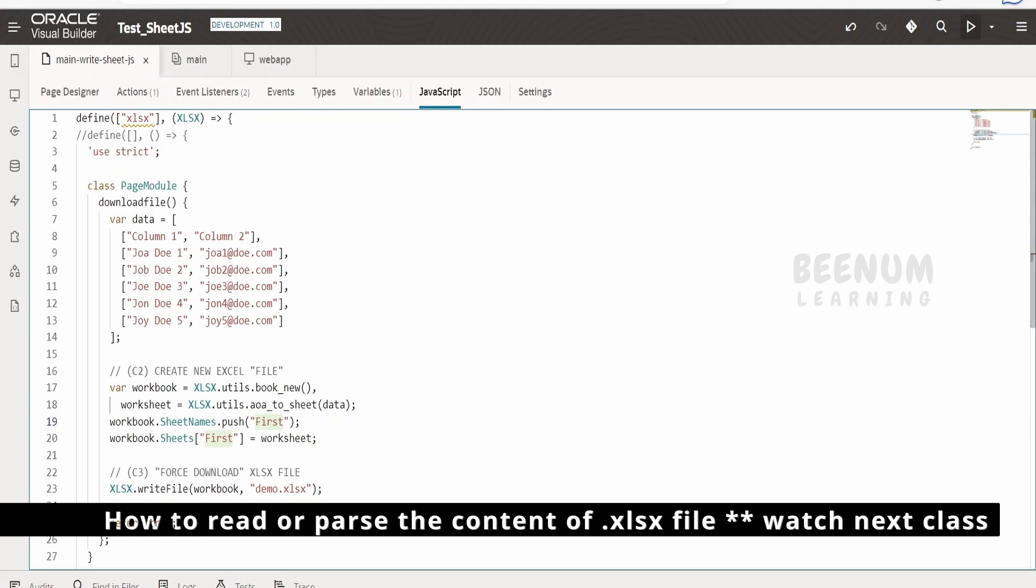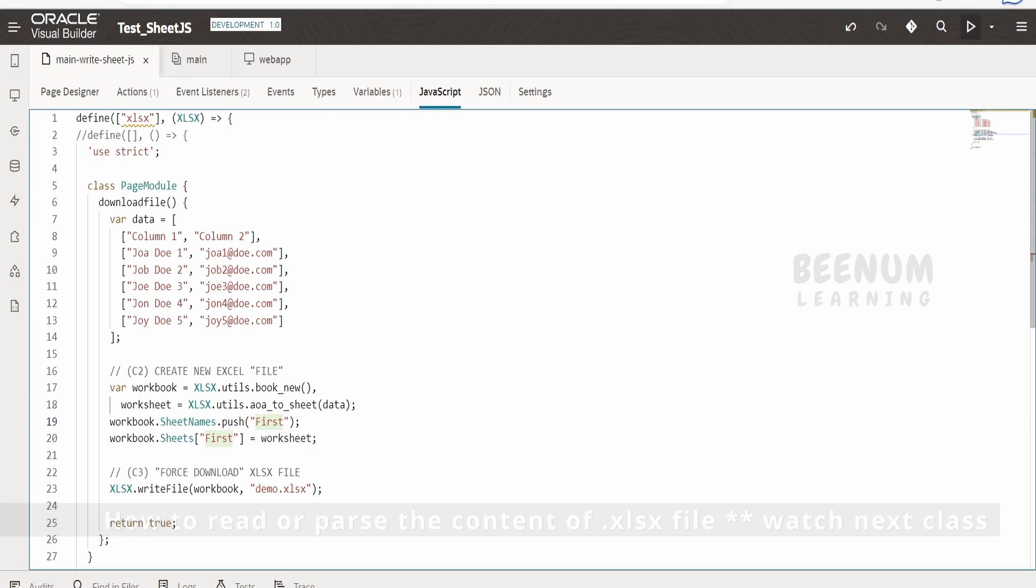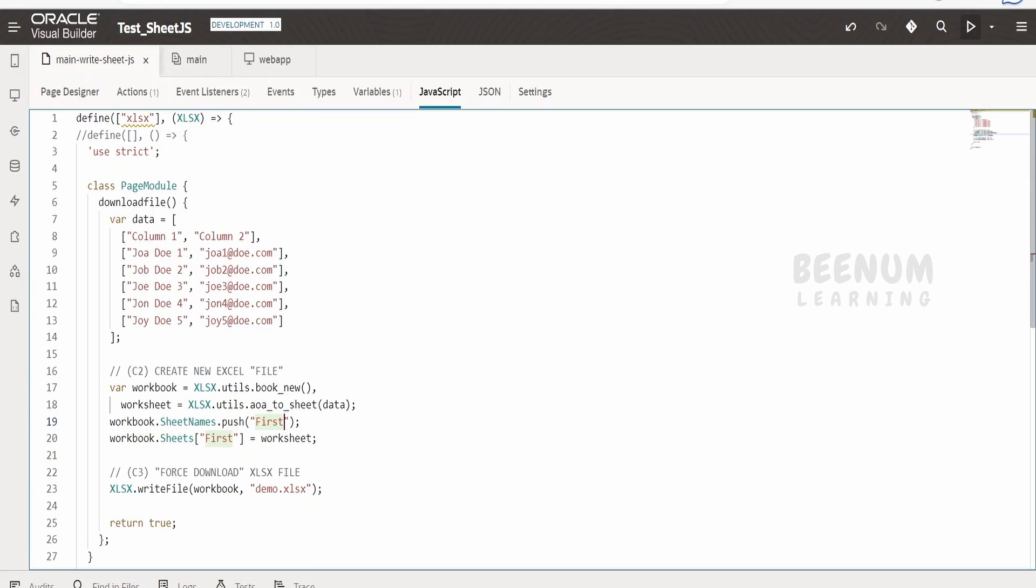Now, how we can read or parse the content of Excel files with the help of sheet.js, that we are going to see in our next class.